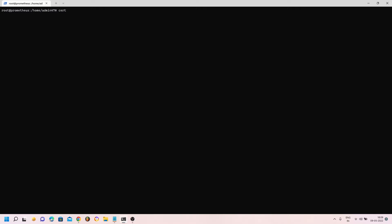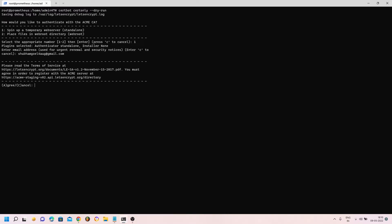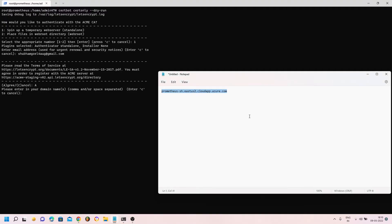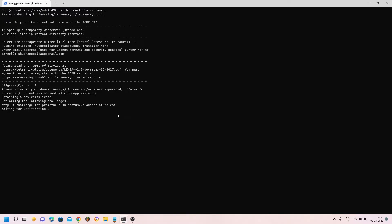Let's run Certbot with dry run: certbot certonly --dry-run. This will test certificate generation without actually creating one. Pressing enter, it asks how to authenticate — I'll choose option 1 to run a temporary web server. It then asks for an email, I enter mine, accept the terms and conditions, enter my domain name, and verification starts.